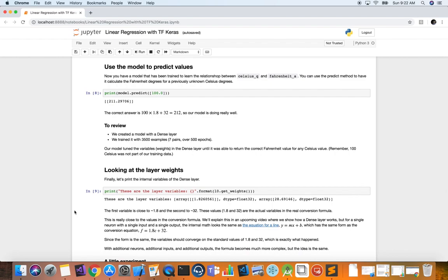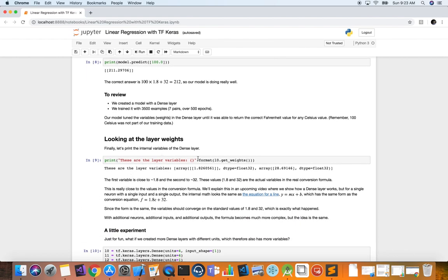Let's look at the layer weights. If we print out the internal variables of our dense layer L0 by calling the get_weights method, it prints those weights and biases — in this case a single weight and a single bias value, both of type float32. We get 1.826 for the weight, which is very close to 1.8, and 28.7 for the bias (the y-intercept), which is close to 32. We can change the network architecture, train for longer, or change the learning rate to tune these hyperparameters and find more optimal values.